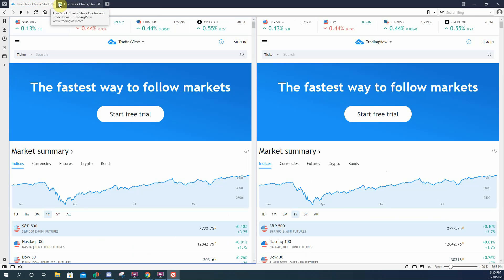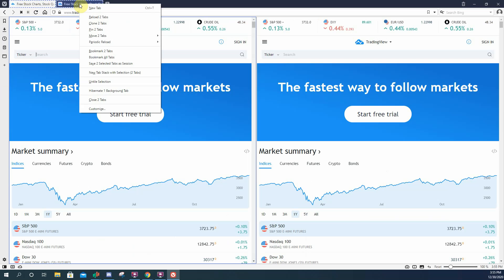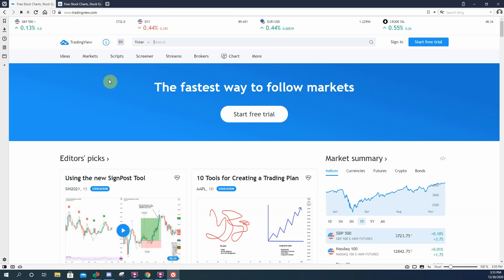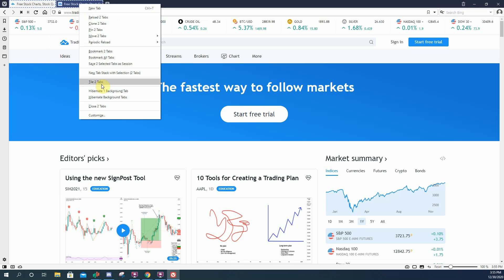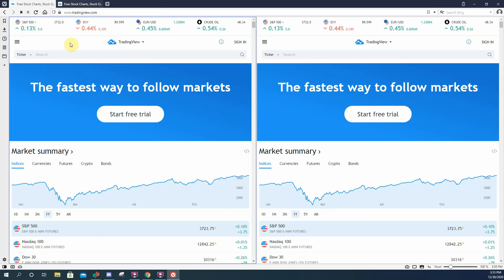So then if you want to undo it, control click, right click your mouse, untile. So one more time, you got two tabs open, control, they're both highlighted, tile two tabs, and then control, right click, untile.